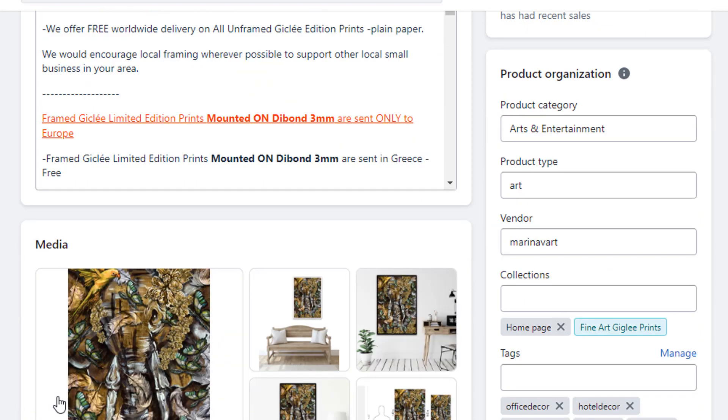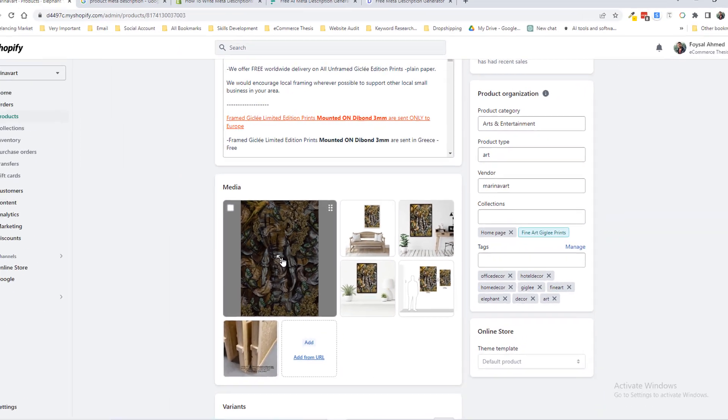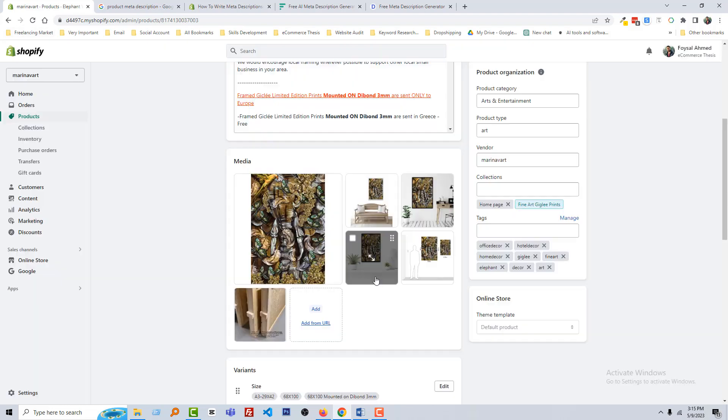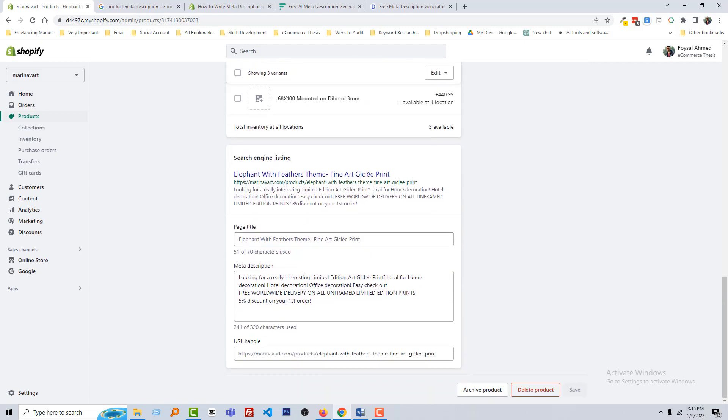Then you have to add media, and here you must have to add the high quality product image. Look here, this product image is very high and looks very clean and crystal clear.